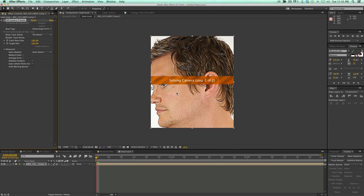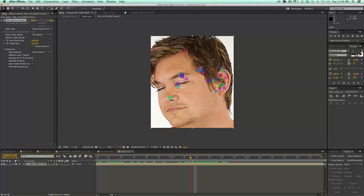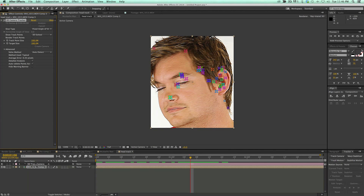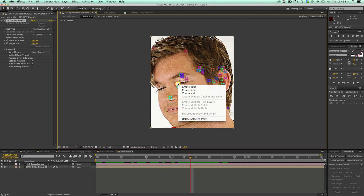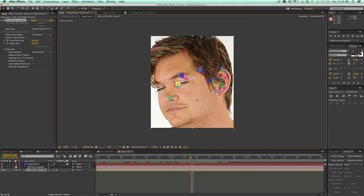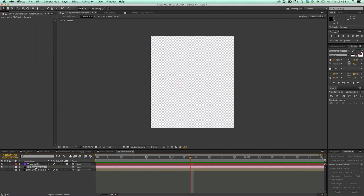Just waiting for the camera to finish solving and then we can see how good the track did. It's looking pretty good. So let's go ahead and create the camera. I'm going to come in on the 3D camera tracker and pick maybe this one right here by the eye, and create a new null object. That's pretty good.